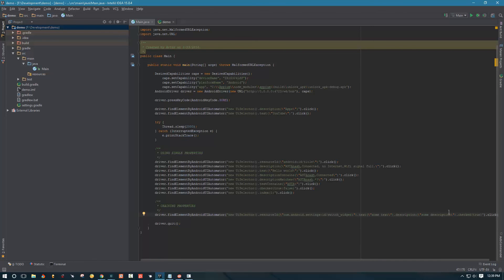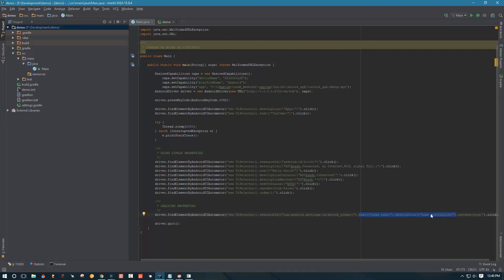This will work, just make sure that the element actually has those properties. Because right now if I fire up this script it's not going to find this because I just made up these properties. So when you specify them make sure your UI element actually has those properties.